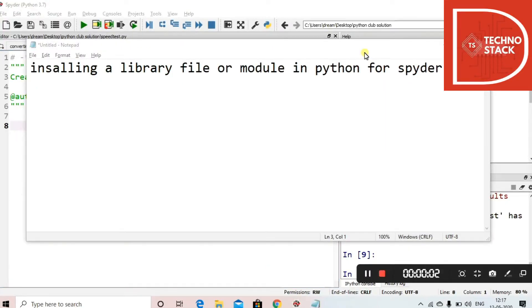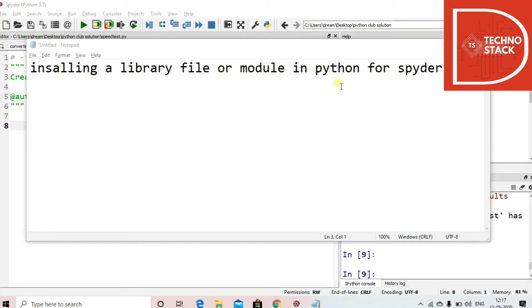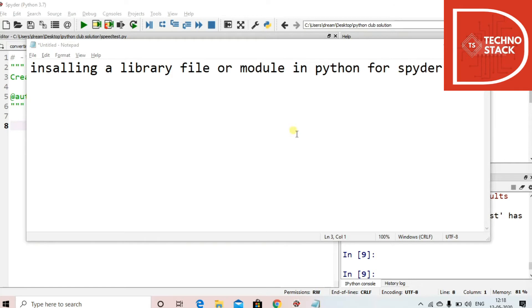Hello all, welcome to Technostack. In the section of working with Python, today we are going to see how to install a library file or module in Python for Spyder IDE. Normally what we do is we just open the command prompt and say 'pip install' some library name, or if we are using Anaconda then we use 'conda install' some library name. So now when we are using Spyder IDE and we want to add any module to it or we want to add any library to it, then what we should do.